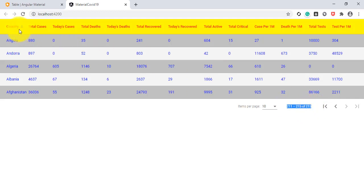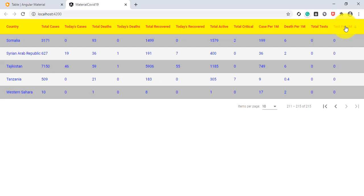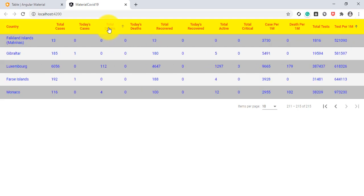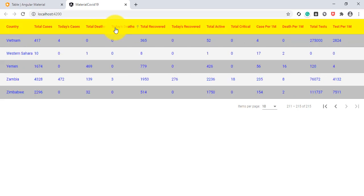On the last index page you can see the ascending and descending order. In descending order you can see 880 cases, and in ascending order Zimbabwe has 296 cases and Vietnam has 417. For Total Deaths, the descending order shows highest deaths by country, and ascending order shows the least. Sorting works across all columns.